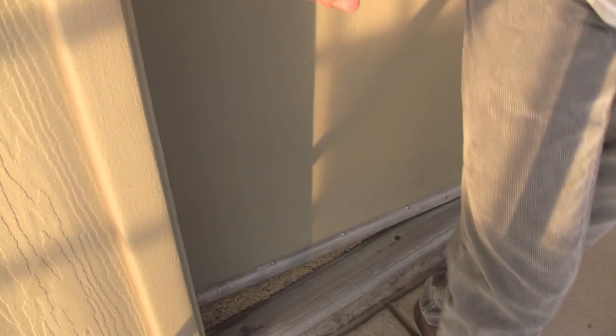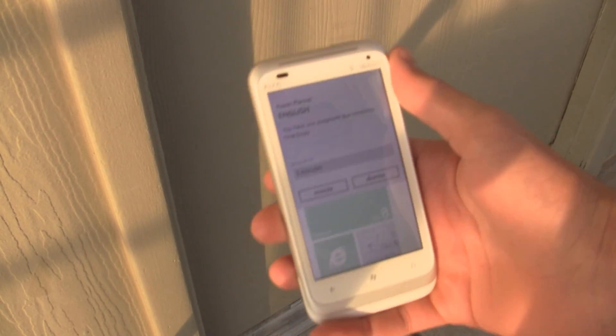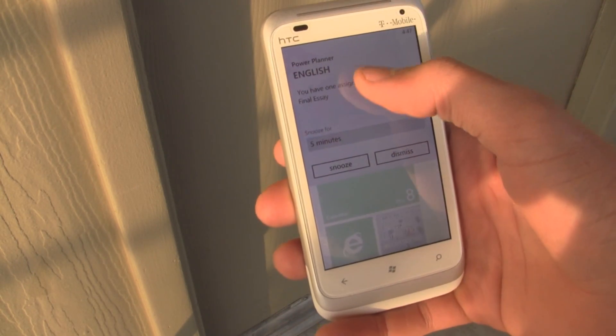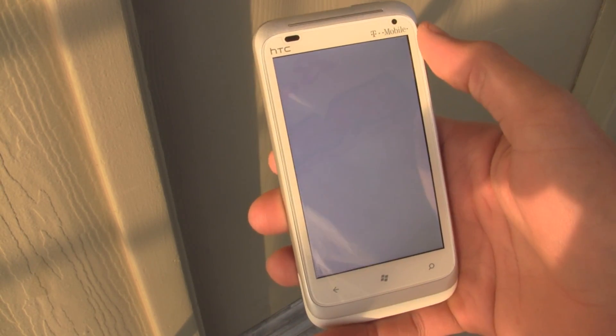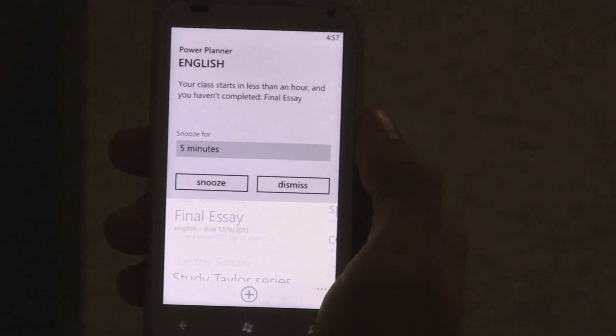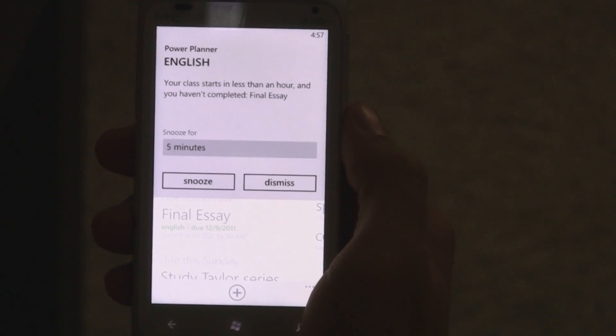At the end of your school day, Power Planner will automatically send you a reminder telling you what is due for tomorrow. Also, if you still haven't completed an item, Power Planner will remind you one hour before your class starts. Better get moving!